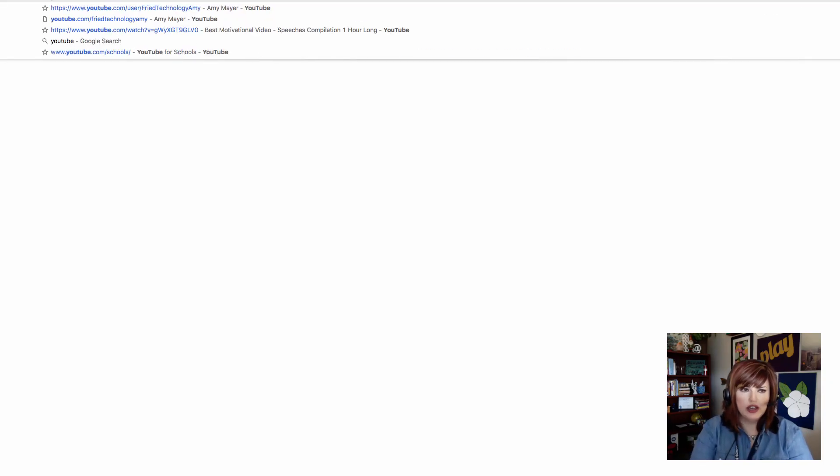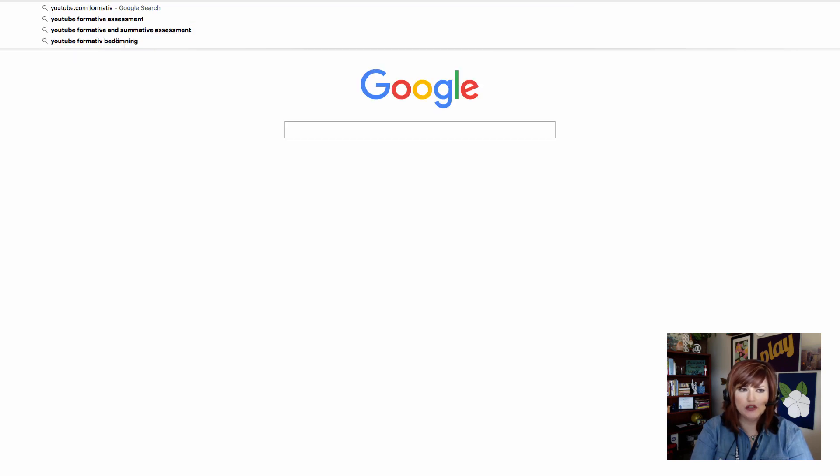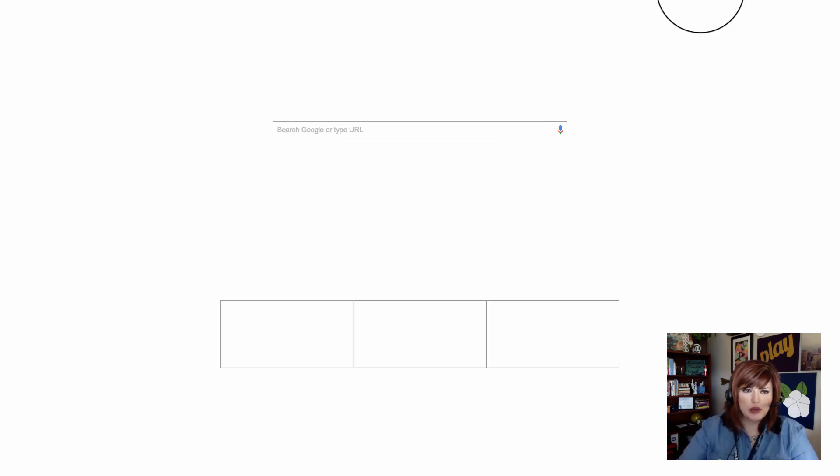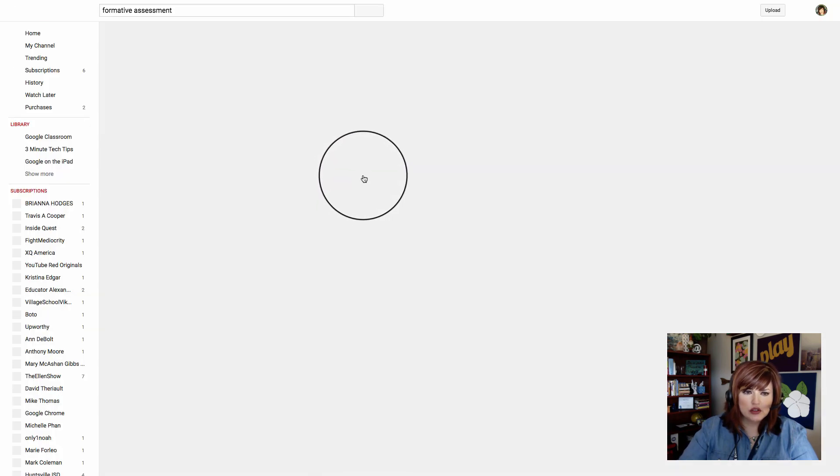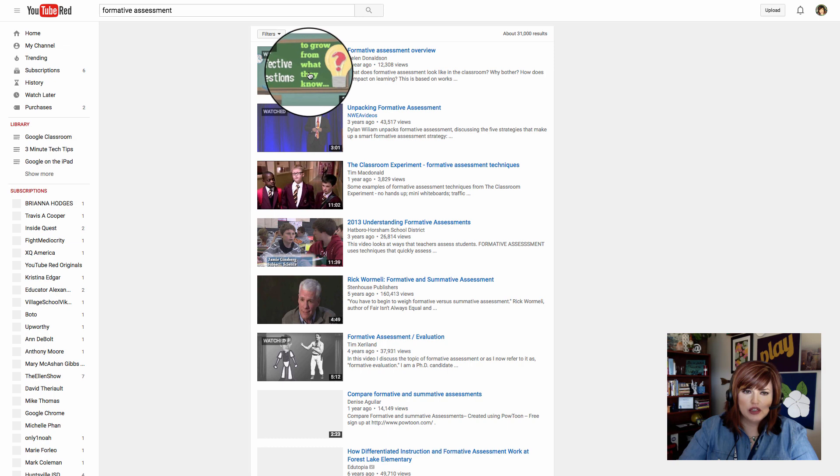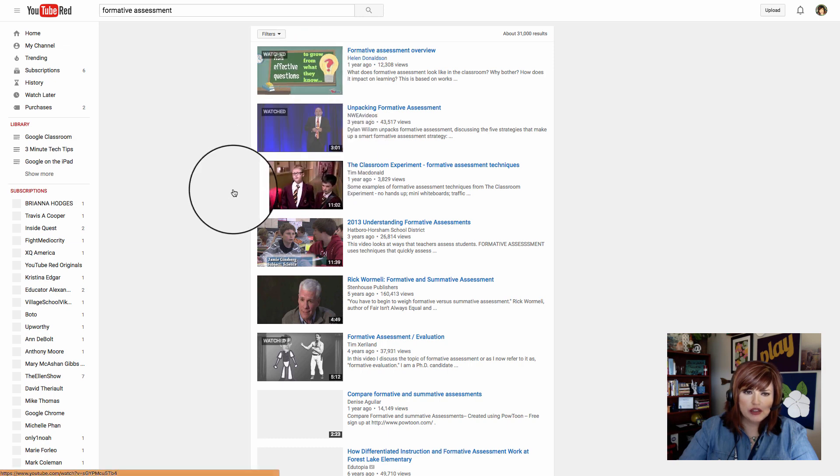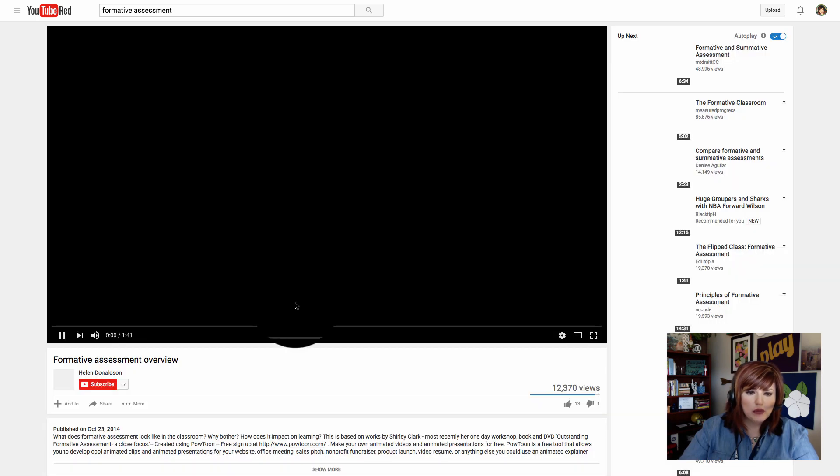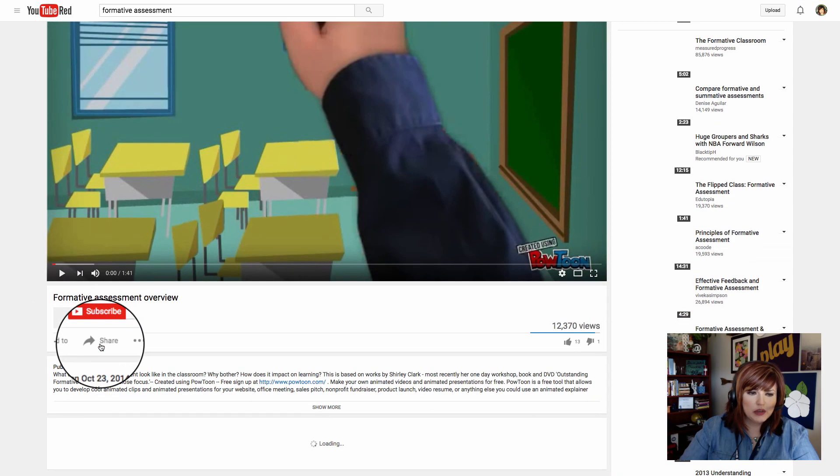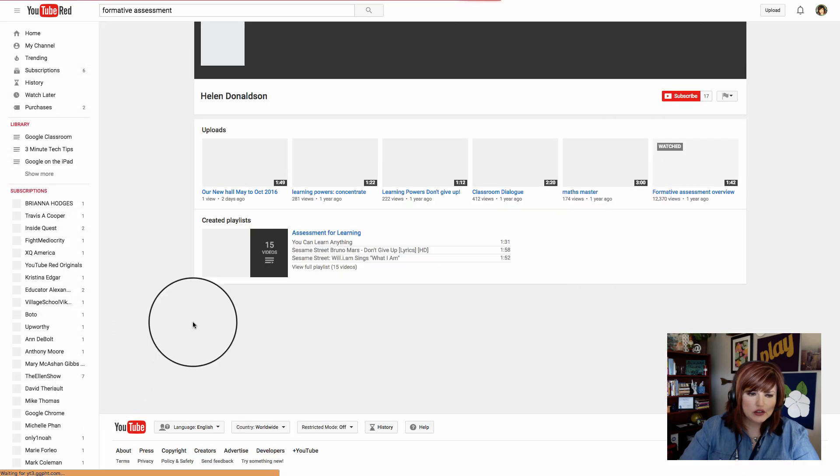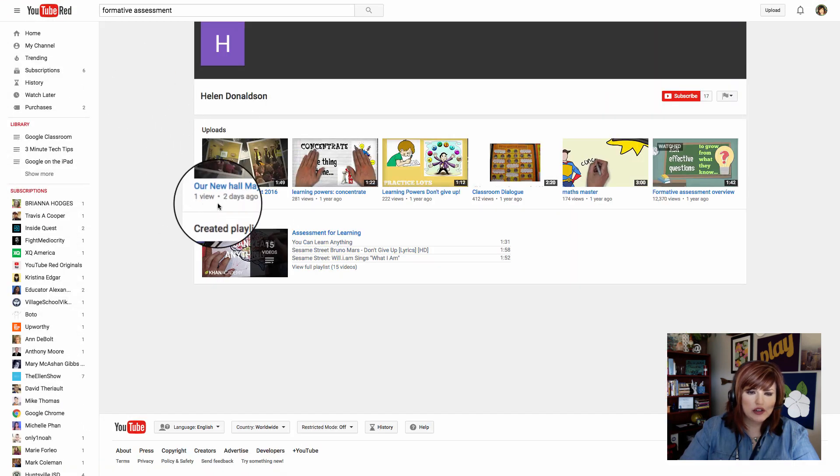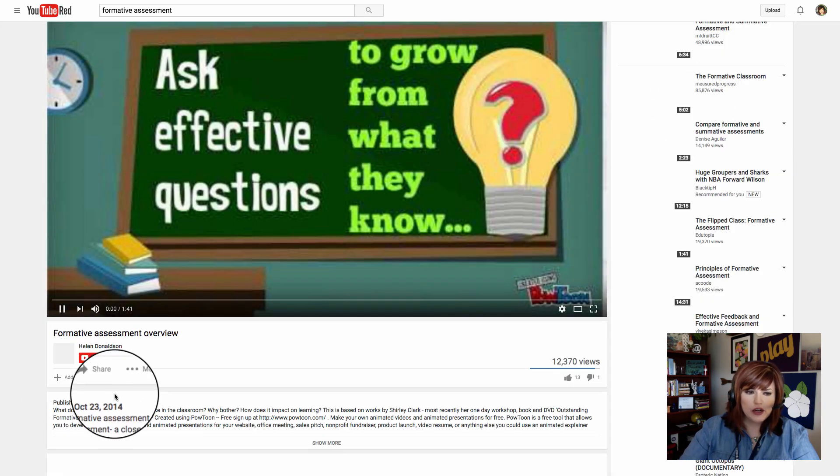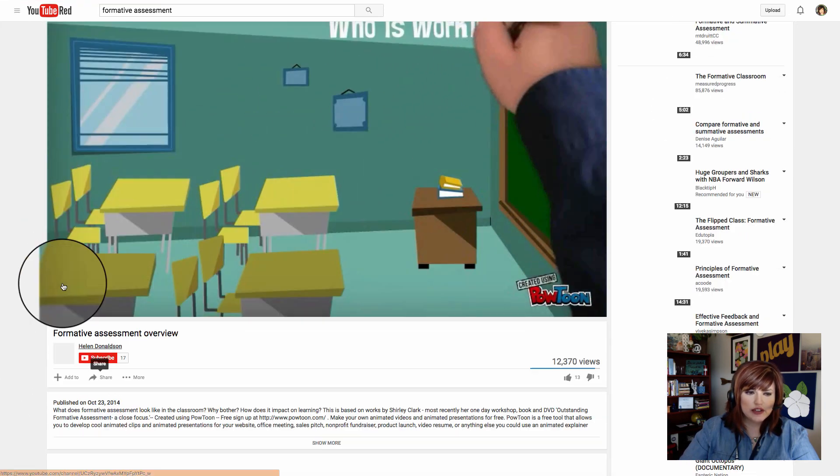I'm going to open a new tab now and go to YouTube and find a video about formative assessment because that's what my quiz is about. I'm going to give my students a little reteach opportunity. I'm going to use this video here from Helen Donaldson. I don't know Helen but thanks for the video. It's the first one that comes up.